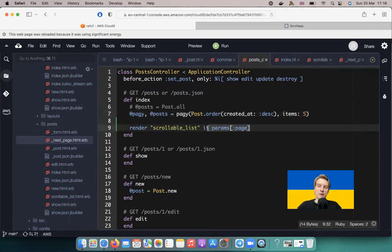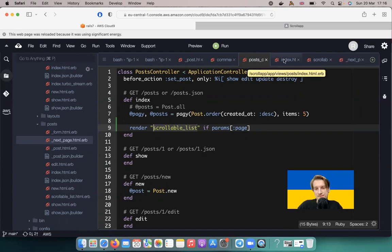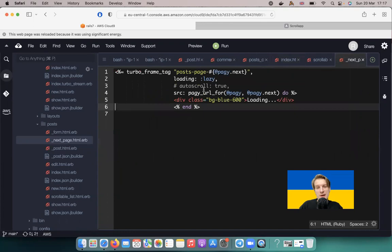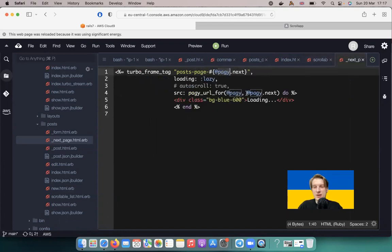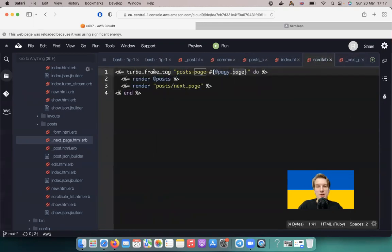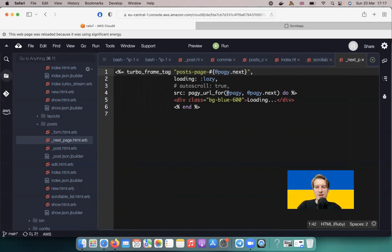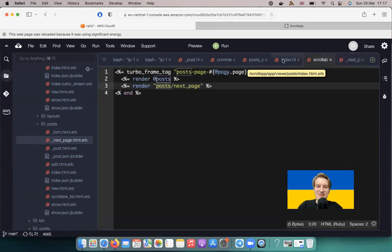Let's recap what we did. In the posts controller we have regular pagy pagination. If a page param is present, we render scrollable_list instead of the index. In the index we render the next_page partial, which has a turbo frame tag with the unique ID for the next page. The response to that turbo frame request contains the post list and another turbo frame for the page after that — recursive infinite scroll. I really like this approach because it requires no turbo streams, no Stimulus controllers, and no JavaScript observers.